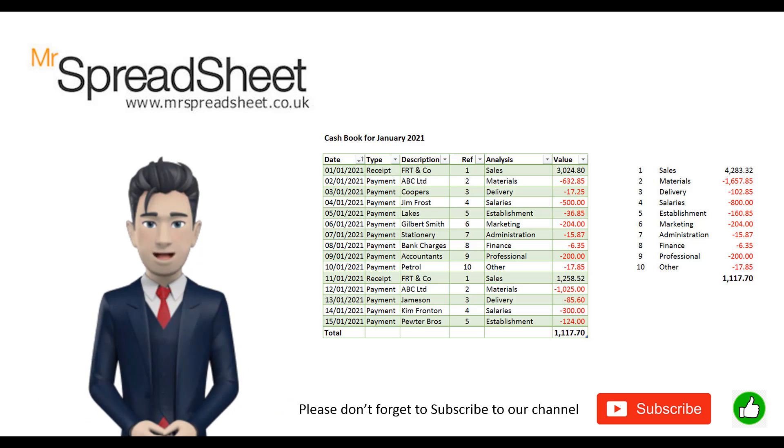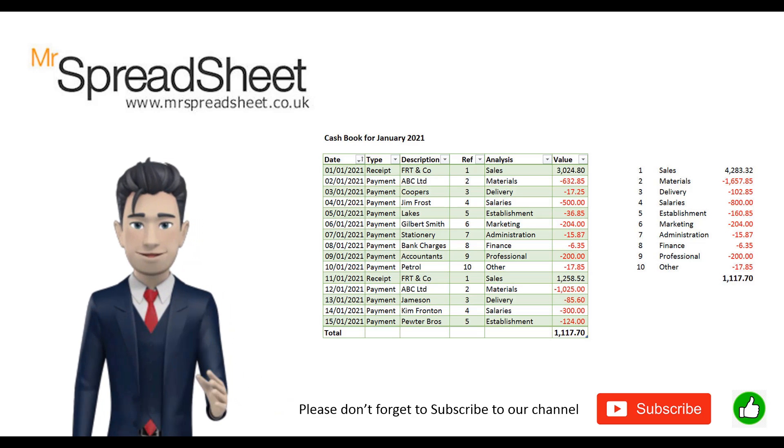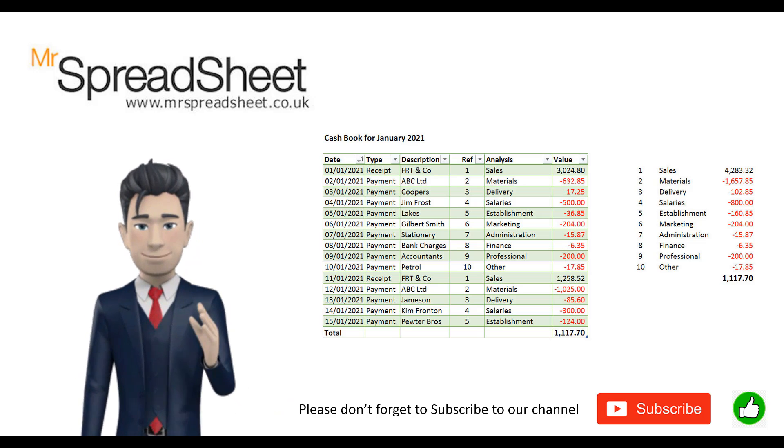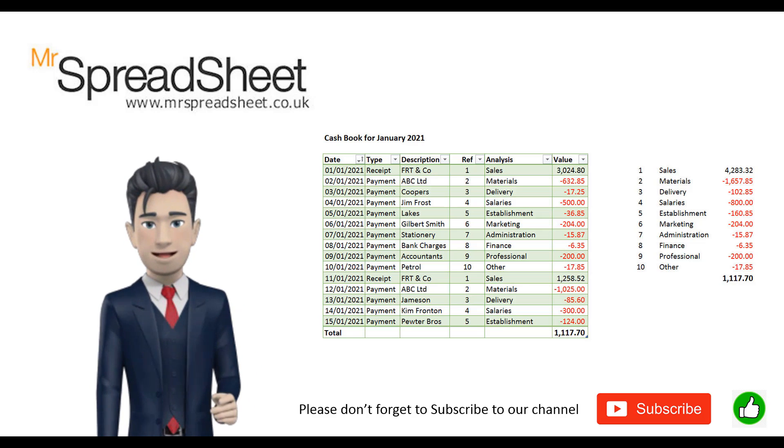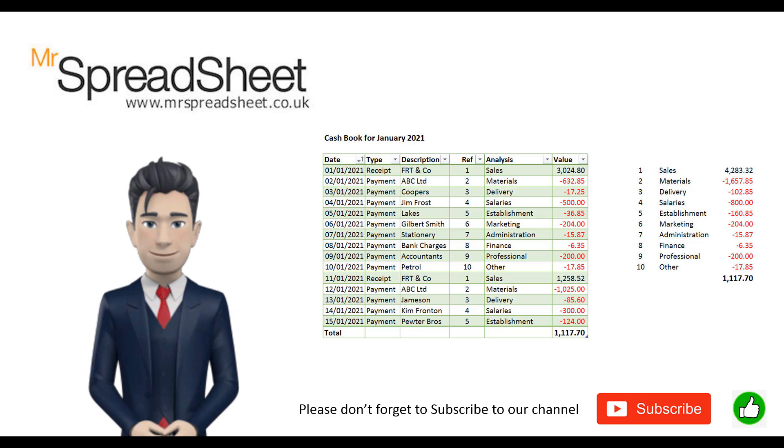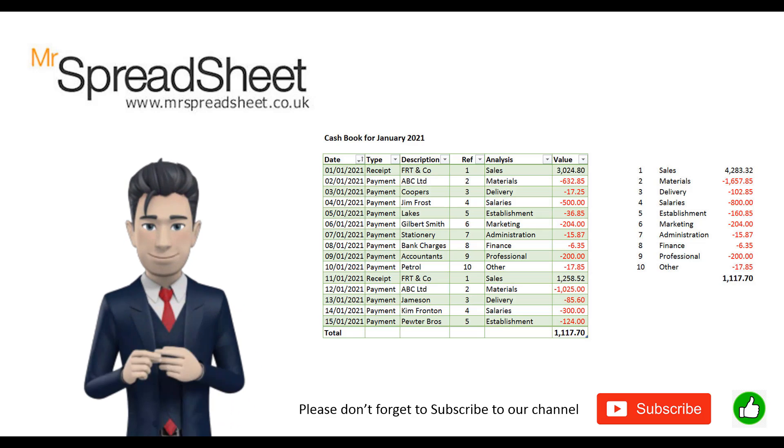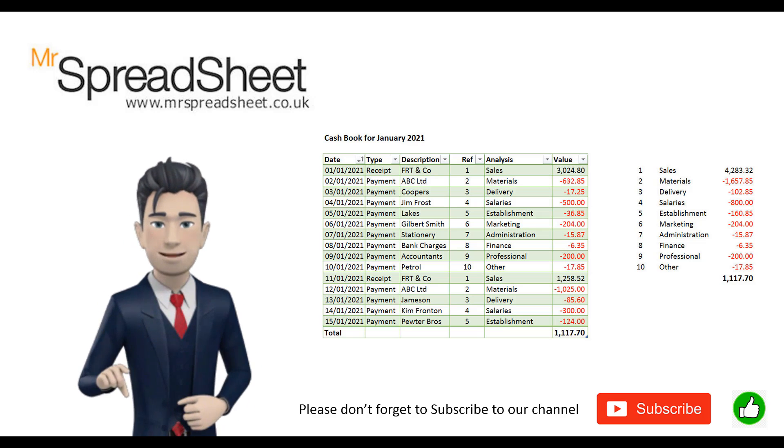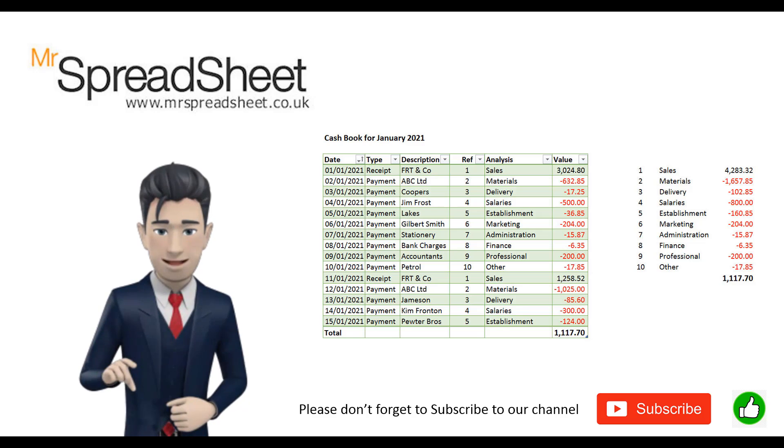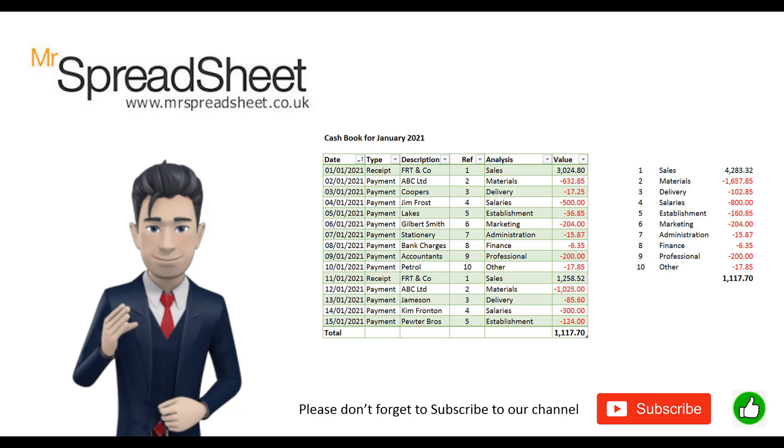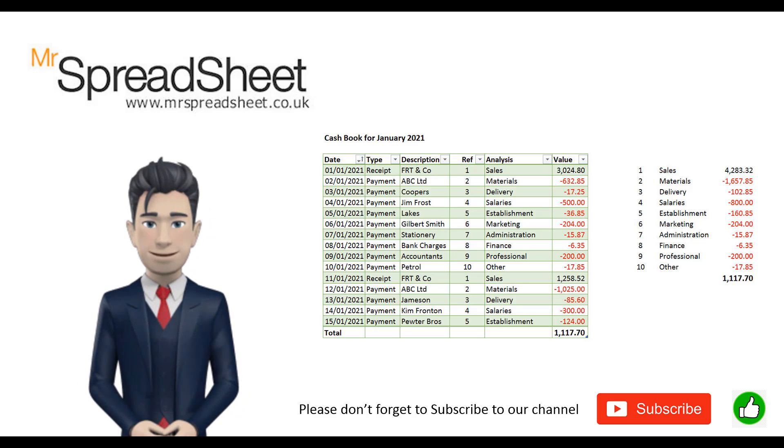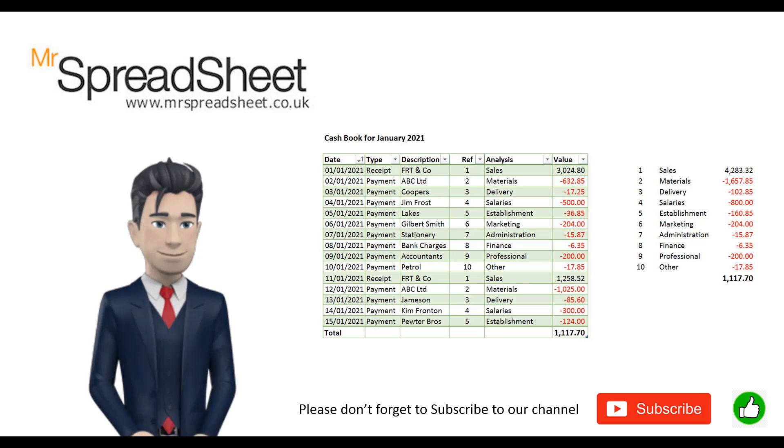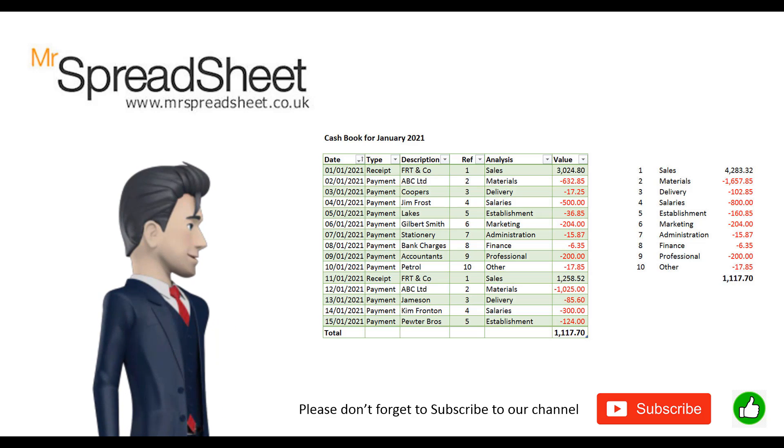As usual, I will explain how you can get a copy of the completed spreadsheet later on in this video. If you need any help on the Excel functions that I have used, then please leave a comment below. I do hope that you enjoy watching this video.